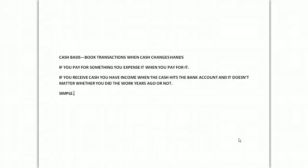If I buy a $10,000 asset, I can expense it right away in that year, even though it may last me for five or six years. If I receive cash, I have income the minute I receive it. It doesn't matter if I did the work years ago or not.